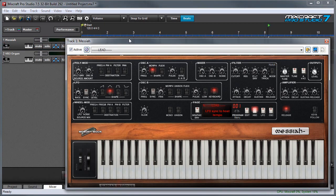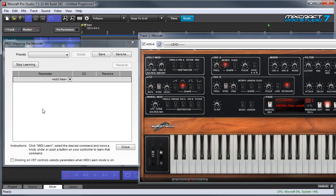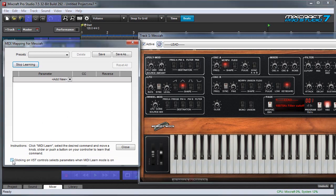And to map MIDI parameters we want to click on this little gear right here. This opens up the MIDI mapping window where we can assign parameters. There's a couple ways you can assign parameters, but the easiest way is to check on the 'clicking on VST controls selects parameter' box over here.